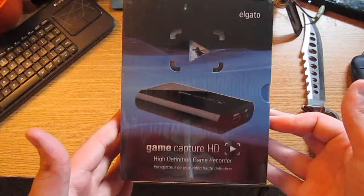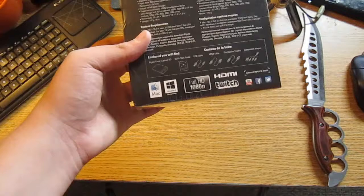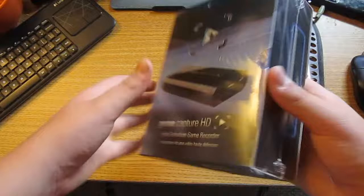On the box, Elgato GameCapture HD, high definition game recorder, GameCapture HD, bunch of stuff. Works on Mac and Windows, full HDMI, Twitch TV. We've got all kinds of good stuff in this box, guys, so let's go open it here.